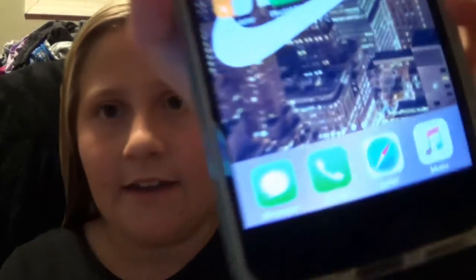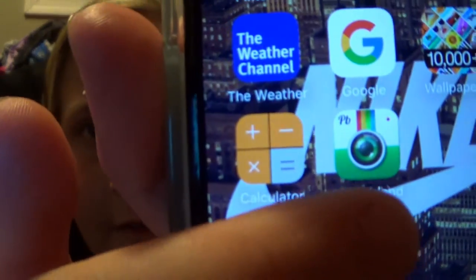First, you're going to go ahead and use Google to find the picture that you want. So I'm going to Google Instagram. You're going to hit Images and you can take any Instagram picture you want.